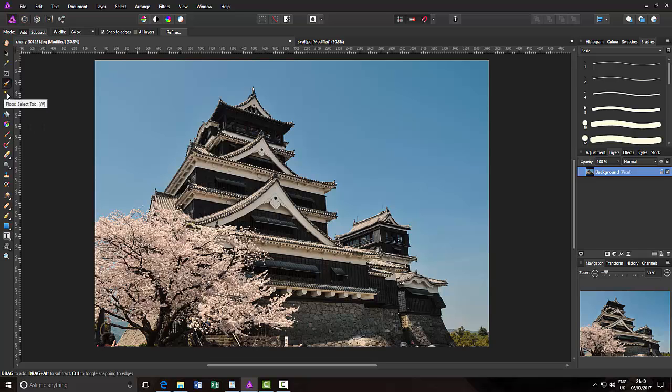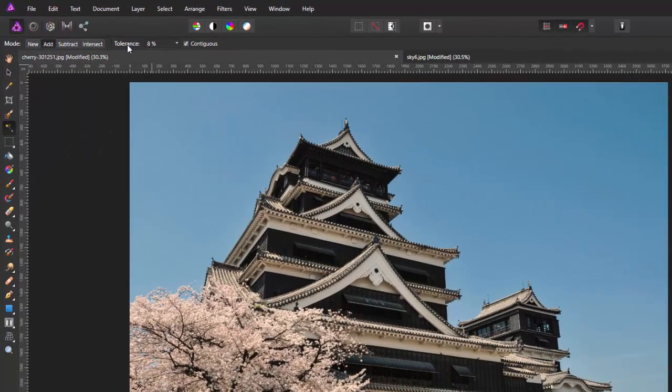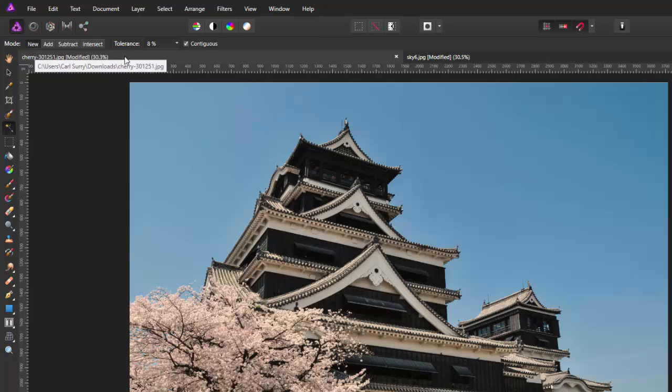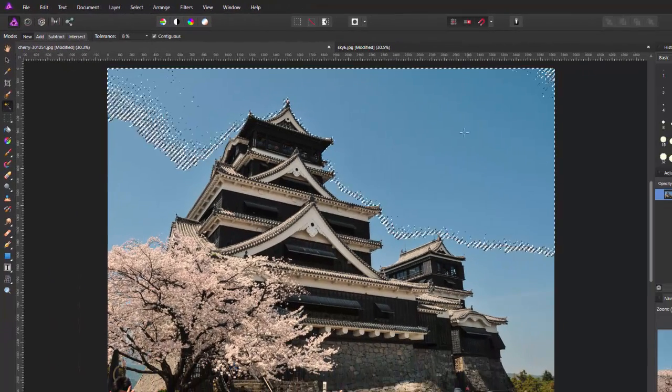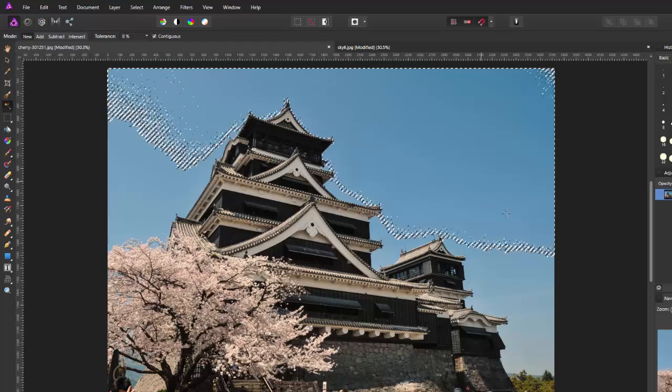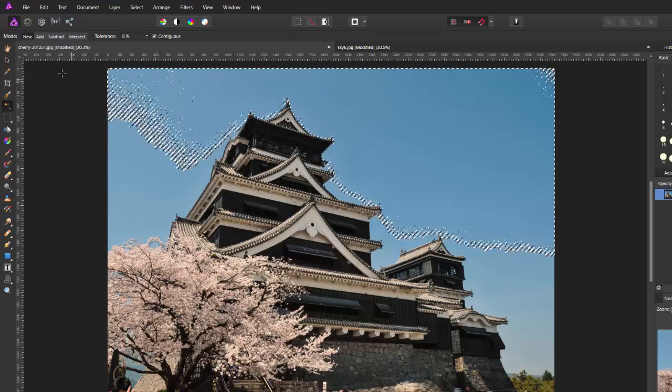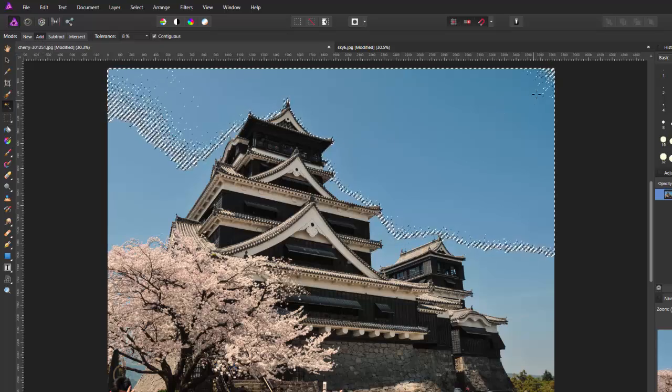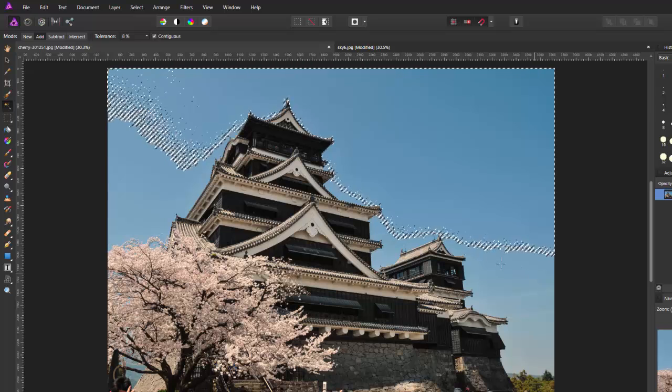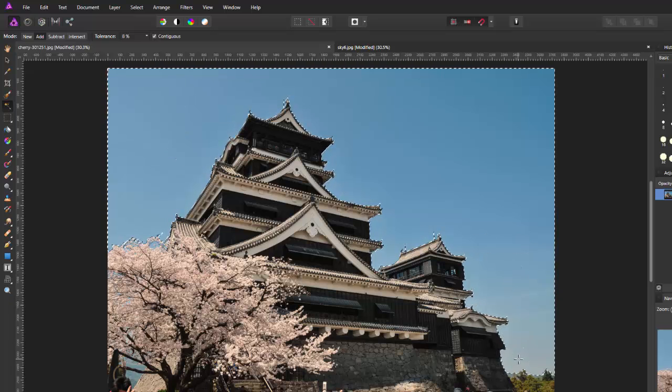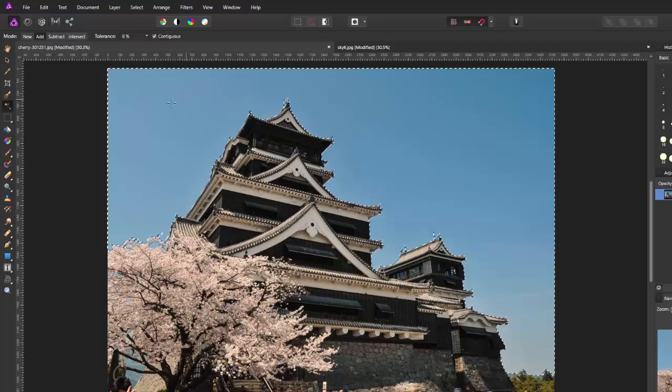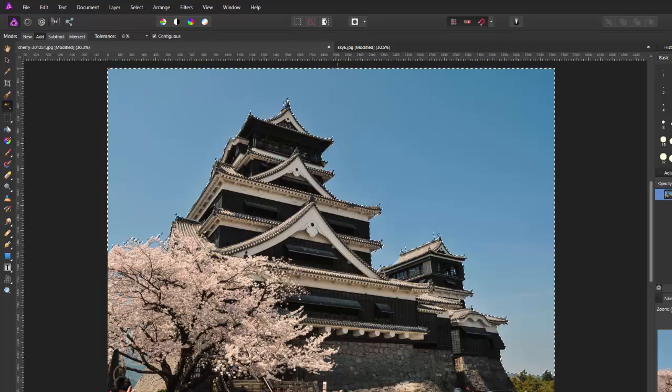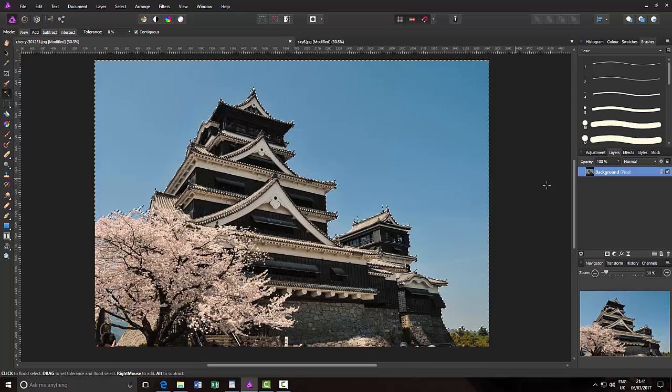So I'm going to come to the flood select tool, and I'm going to click on the new mode with a tolerance that's quite low, about 8%, and I'm going to click somewhere in the sky. It will select a large area. I'll then come to the add mode and then click in other areas around the sky to select as much of the sky as I can. That's pretty much the major part of the sky.